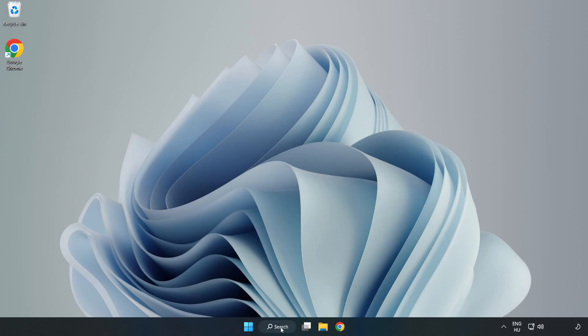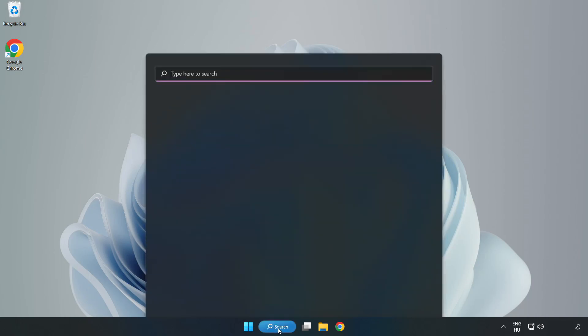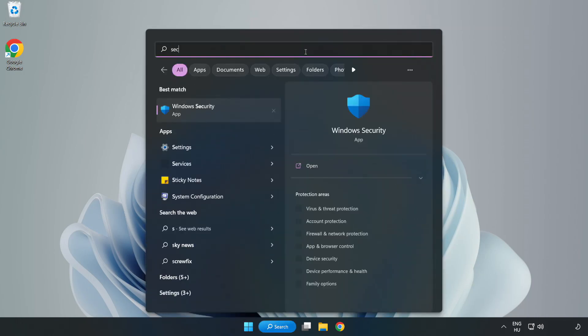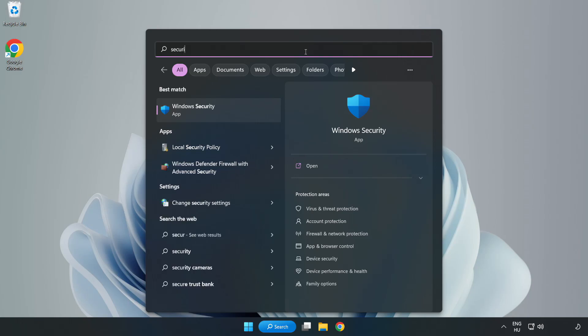If that didn't work, click search bar and type security. Open Windows security.